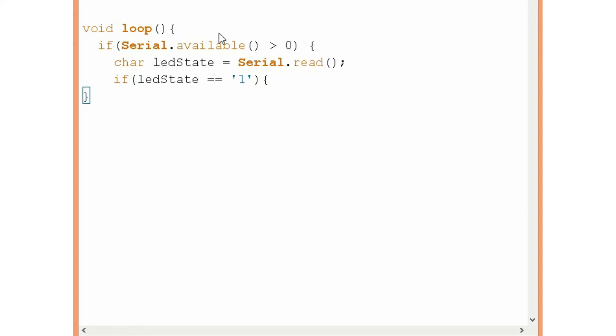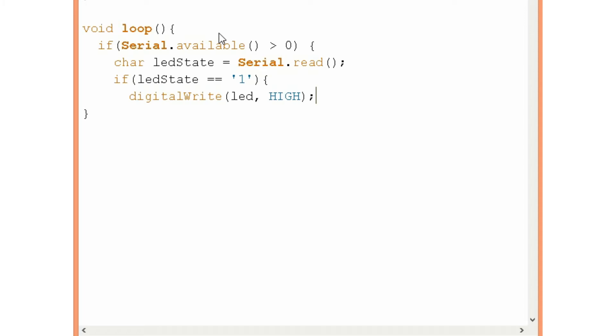And so if we type 1 we will turn on the LED. So we can notice when we do this the RX LED on the Arduino will flash. That's because we are receiving data from the computer to the Arduino card.